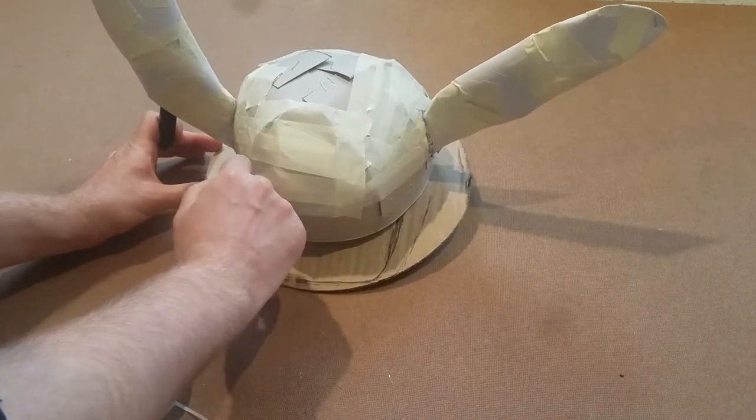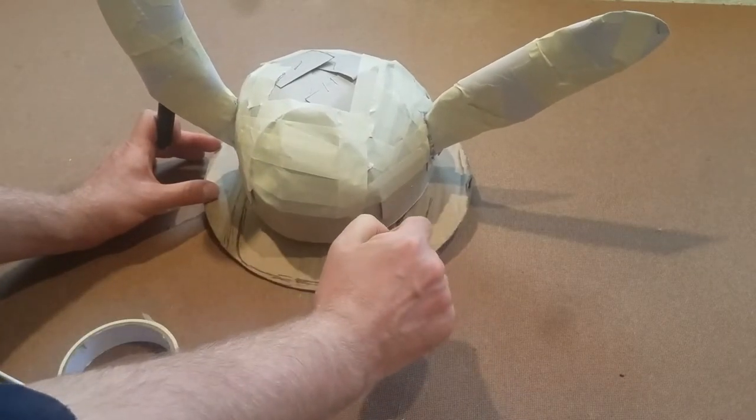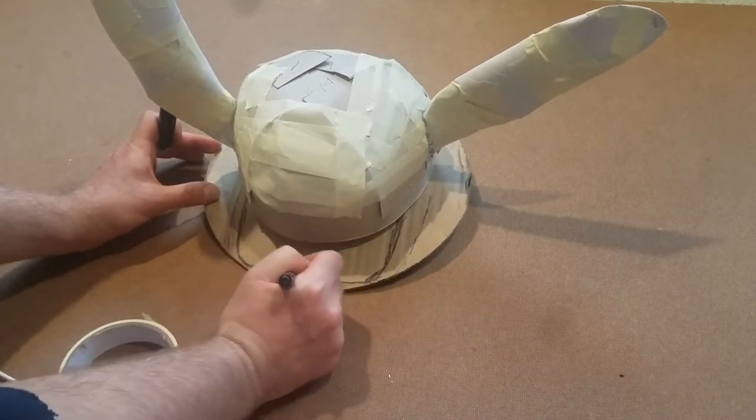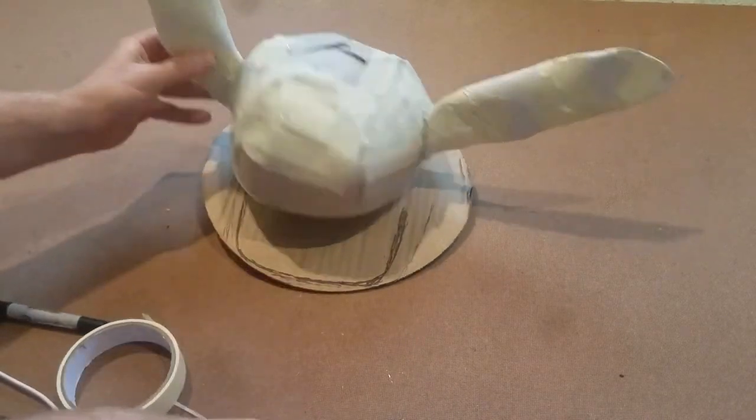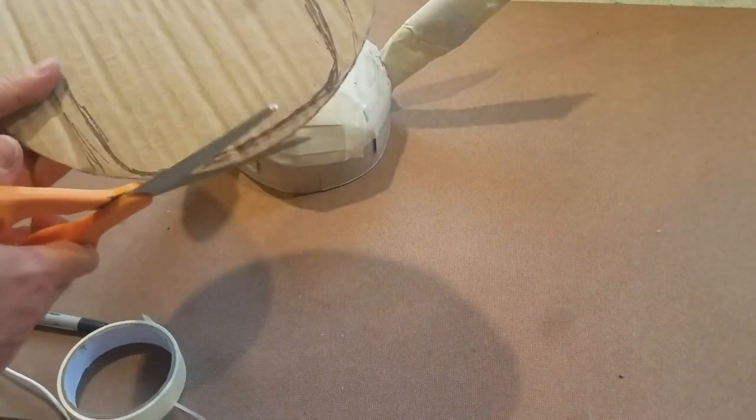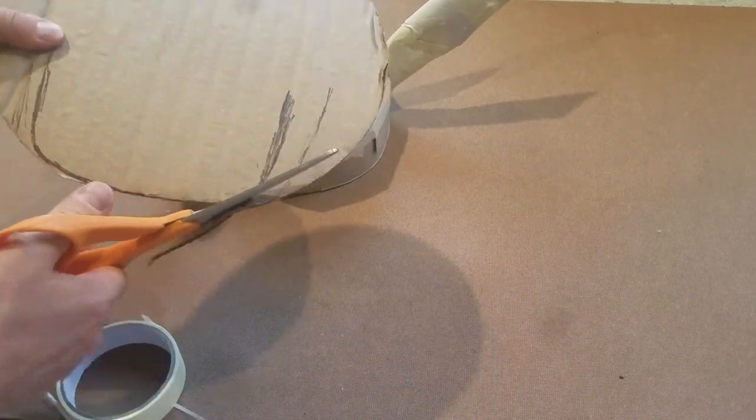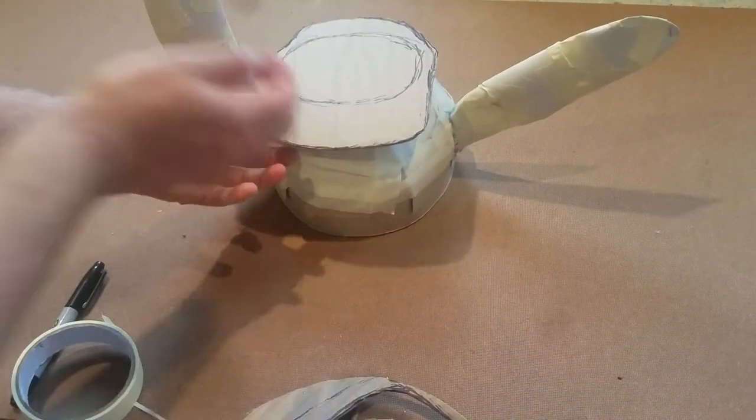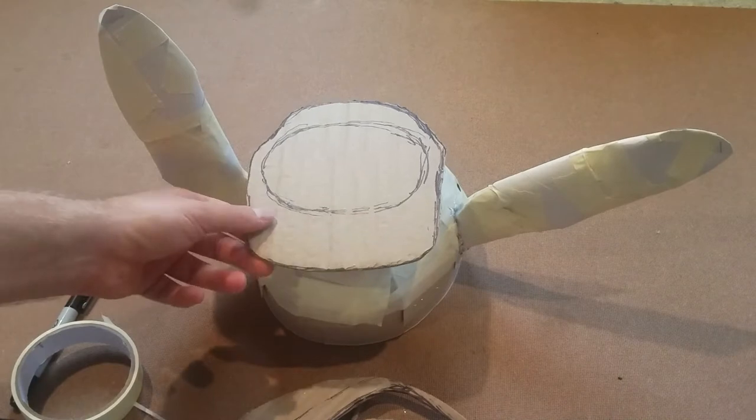Detective Pikachu has a little detective hat on so I'm just gonna make that out of some corrugated cardboard. So I'm gonna lay that cardboard next to the Pikachu ears that I just made and then roughly draw out how big I want the brim of this detective hat to be. It's a smaller hat so it's gonna be a smaller brim.